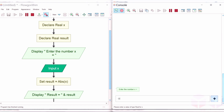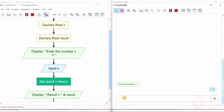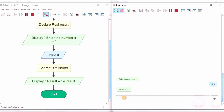Let's run the flowchart with a negative number — let's say minus 2.5. You can see that the output of the function will be positive. The absolute function always returns a positive value irrespective of the input variable X.